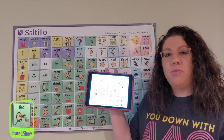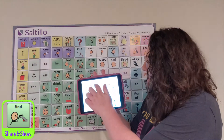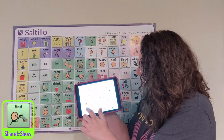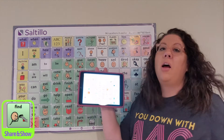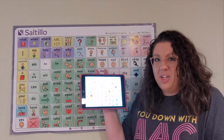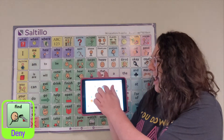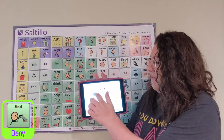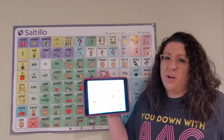I could use my word 'find' for sharing and showing and say, 'Look, I found all of the words on my word search.' I could use my word to deny and say, 'I didn't find any oranges at the store.'